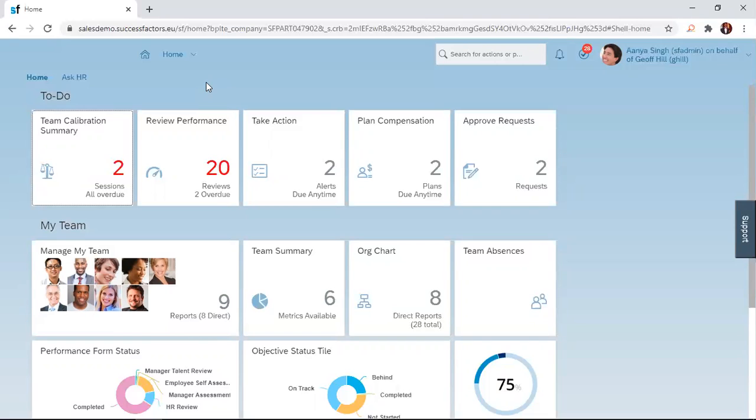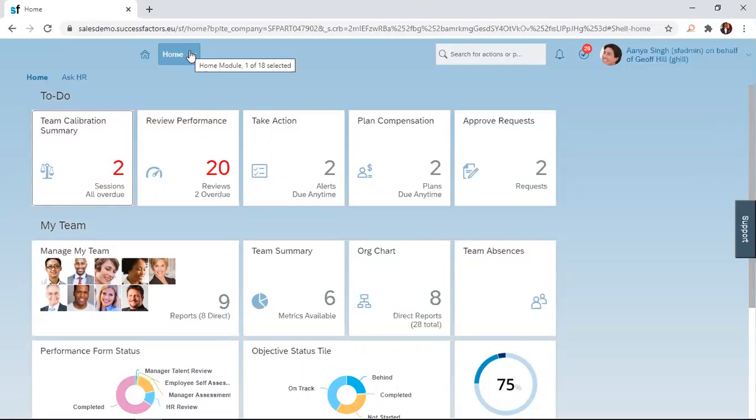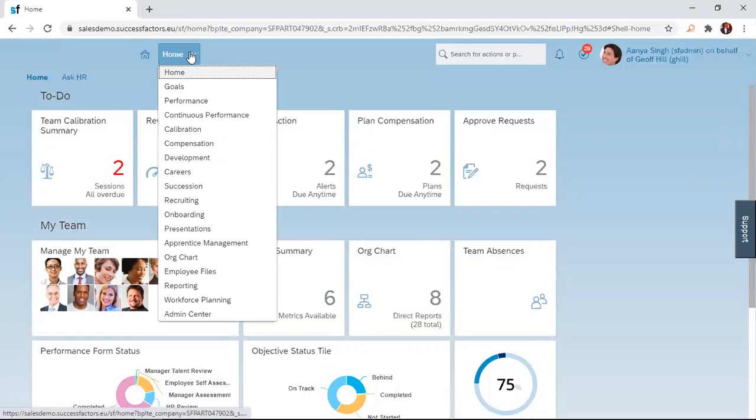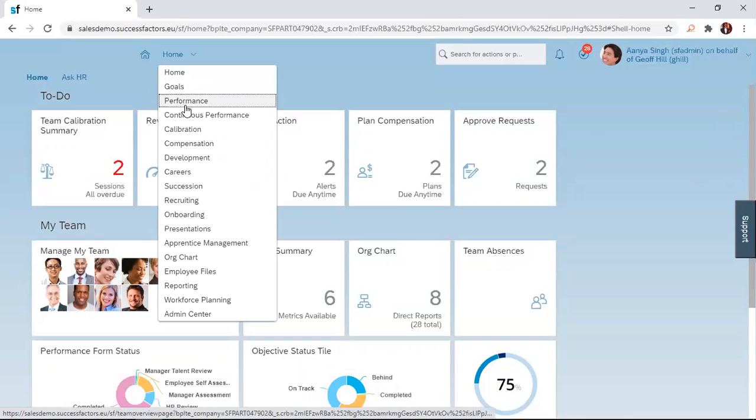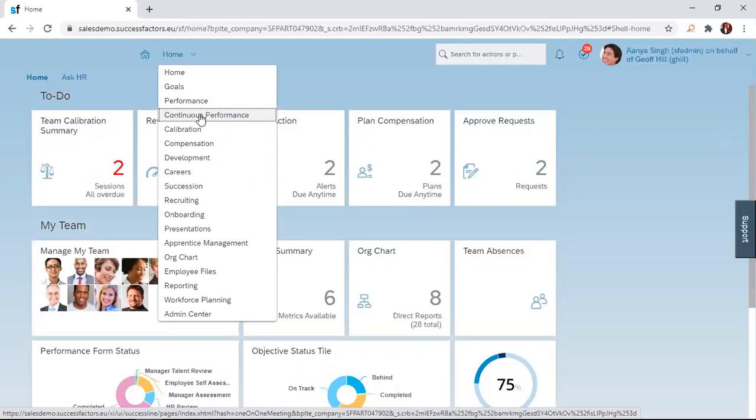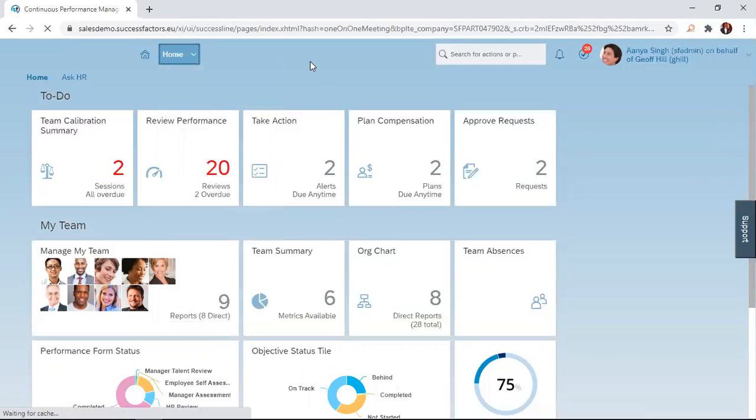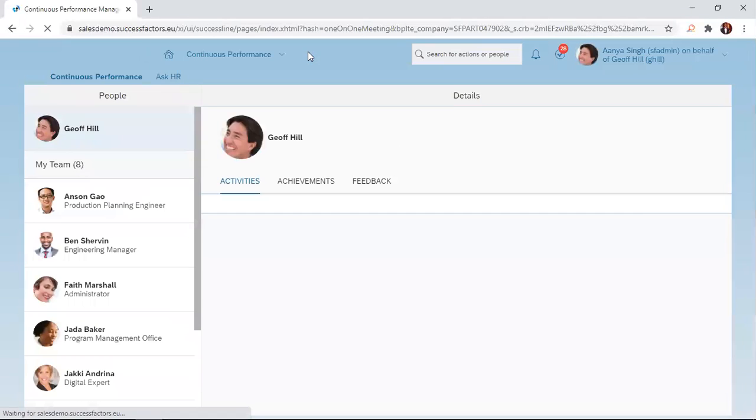This is super simple and very exciting, so I hope you stay tuned to the end. To create an achievement from an activity, just navigate to the home dropdown menu and click on it. This displays different modules, and you just choose or click on the continuous performance option.